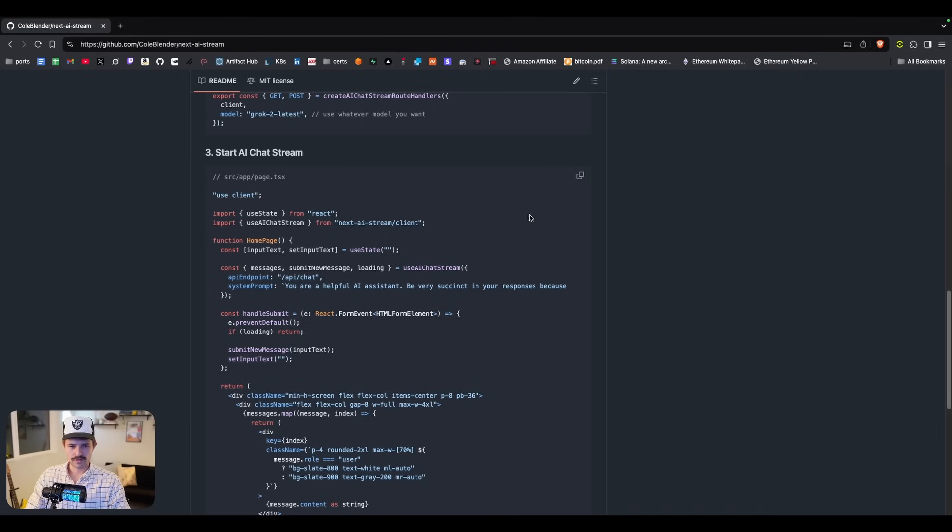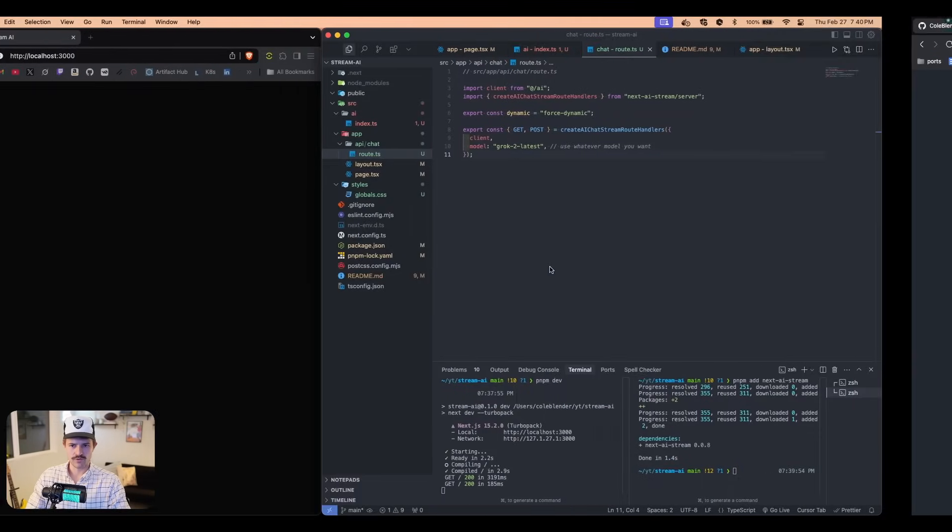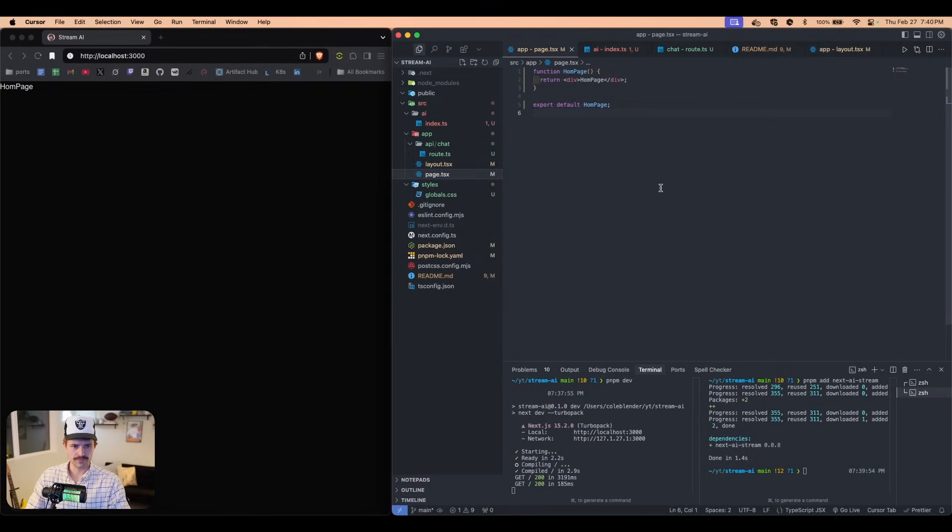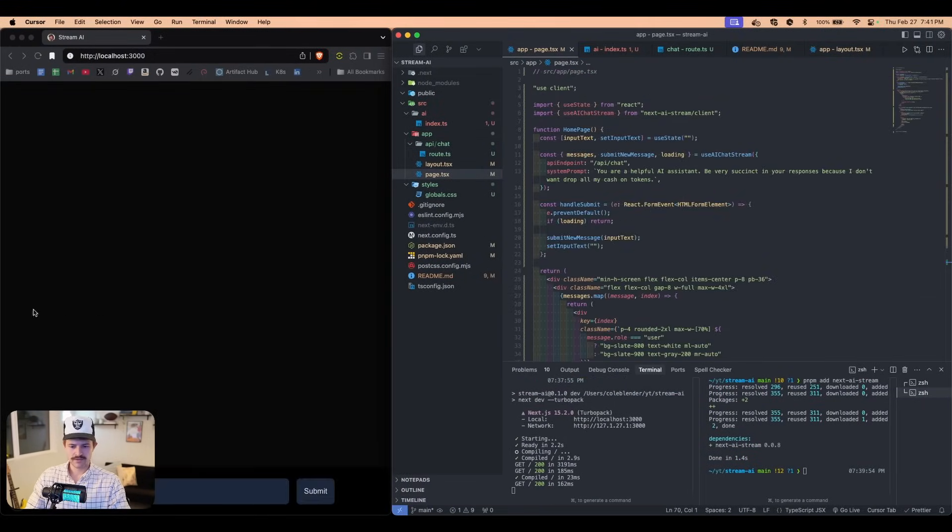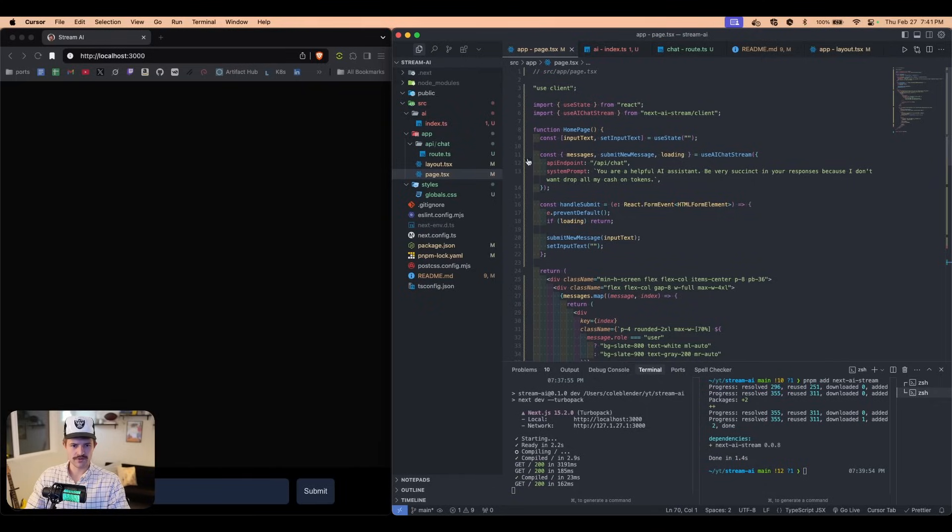We're going to come into this app route. We're going to say API slash chat slash route.ts. We're going to paste that in. And then we're going to copy this code right here, paste this in the homepage. So let's come over to the homepage, paste this in. And so now we can see we have our UI right here.